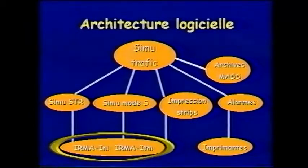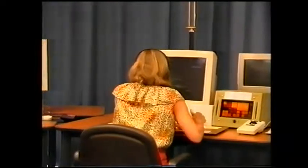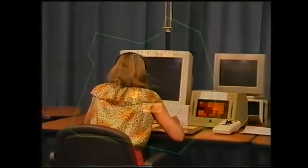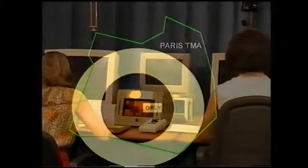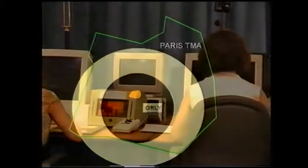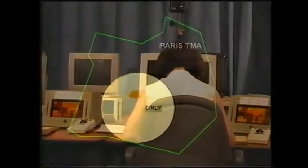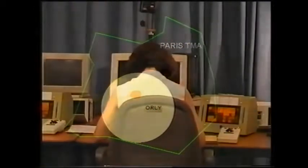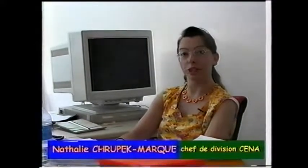L'ensemble de ces informations est envoyé sur le réseau local du CENA vers les visualisations. Les positions de contrôle reproduites dans le simulateur sont les positions d'approche initiale et intermédiaire. Le contrôleur initial reçoit les vols en entrée du secteur de contrôle ; le contrôleur intermédiaire les guide jusqu'à l'interception de l'axe de piste. Un travail important a été fait sur le comportement des avions en approche, sur la reproduction des conditions météo et de l'environnement de travail des contrôleurs, avec la participation active de Météo France et des contrôleurs de l'aéroport d'Orly.